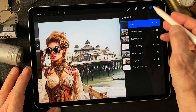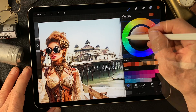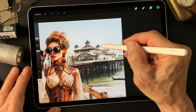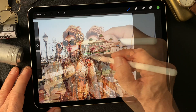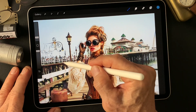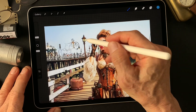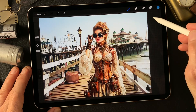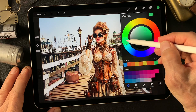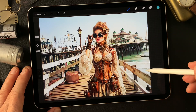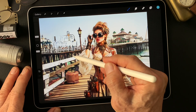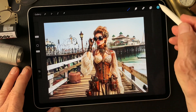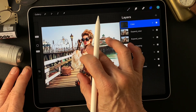Let me change the blend mode to Color. Now it's a little more colorful in the background. Maybe touch up the ocean area too, and then the sky area. Now I'll duplicate this color layer.